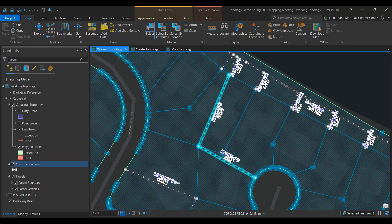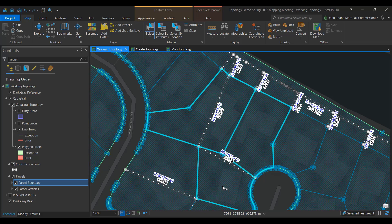Here we have drawn out the new boundary line for three different parcels using the traverse tool. We need to move the old boundary to the new one that we have drawn. Traditionally, this would involve splitting parcels along the construction lines and then merging parts according to the change that needs to take place. All that work has the potential to create small gaps and overlaps unless you are being very careful.